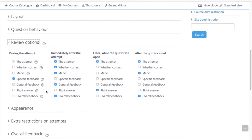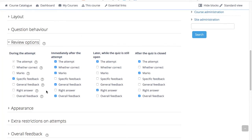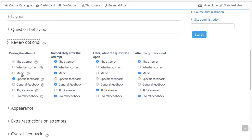The various pieces of information that can be controlled are the attempt, which shows how the student responded to each question. Whether correct displays whether the student's response to each question is correct or incorrect. Marks reveals the marks awarded to the student and the grade for the quiz.